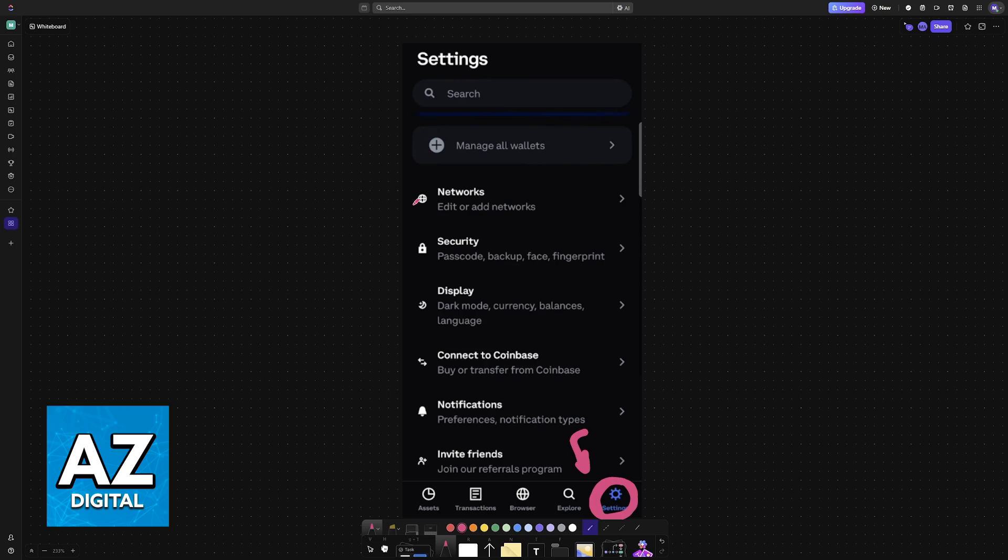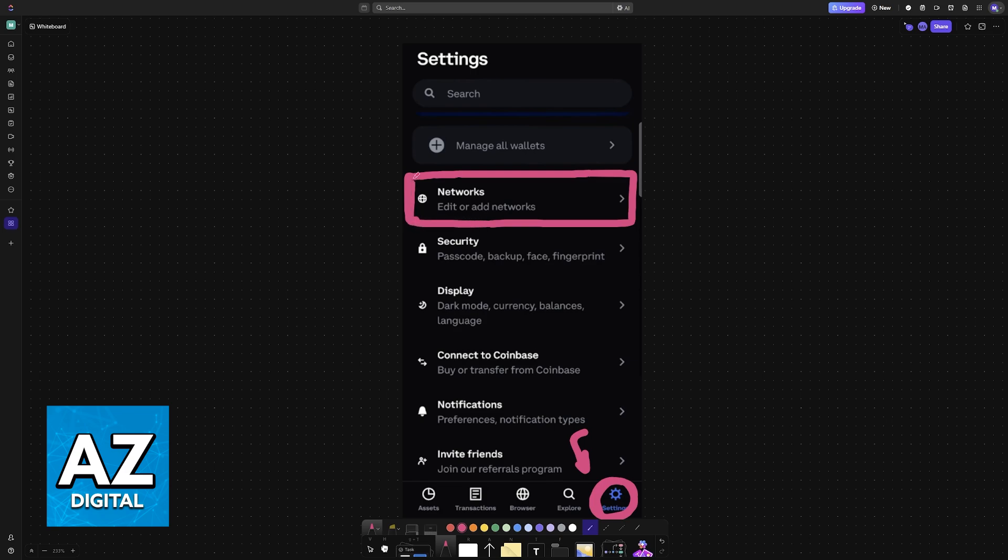In here, you will have plenty of options, including the main one that we're looking for: Networks. Go into the Networks category.